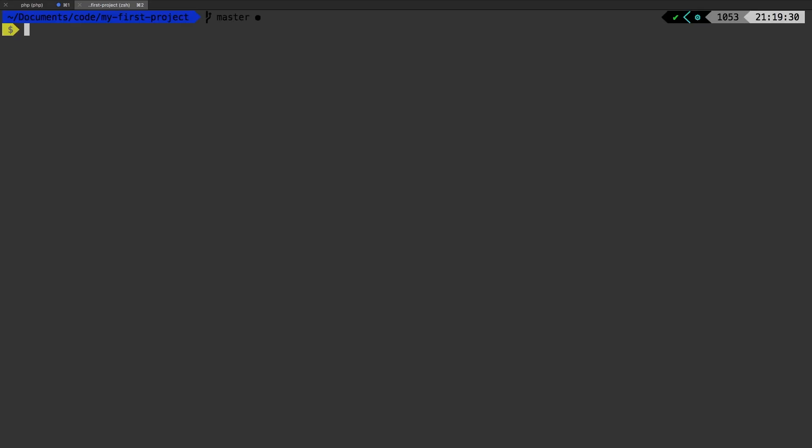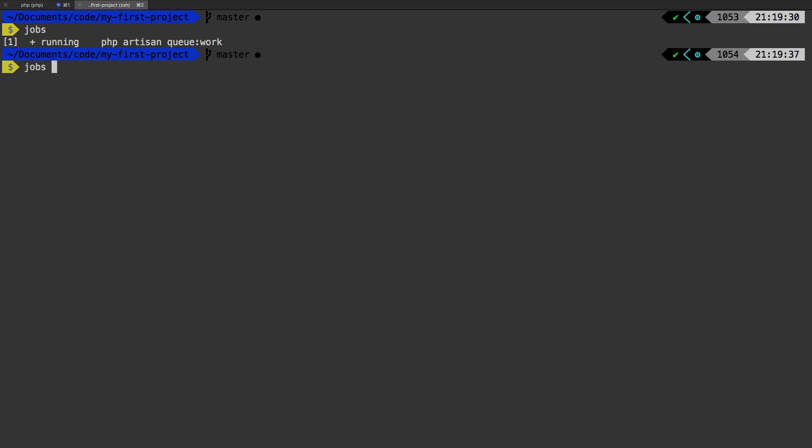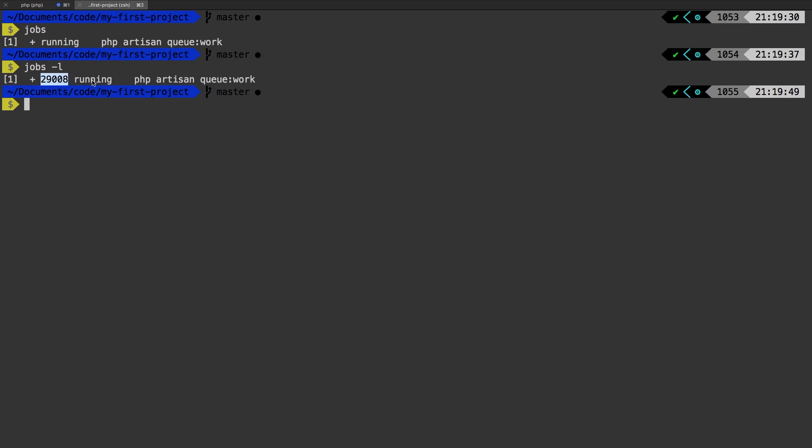Now let's go ahead and run jobs again. And we see that we have that running, but we don't get that process ID. To get that, we need to run jobs and pass in the flag of L. And that gives us our process ID.